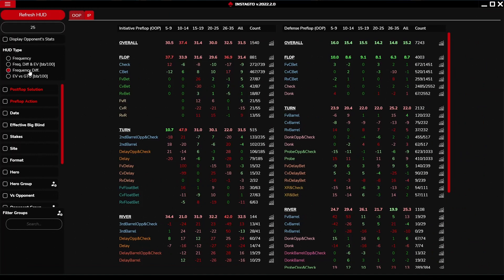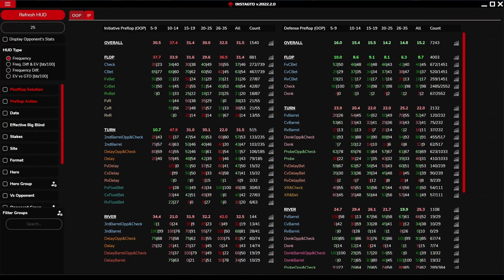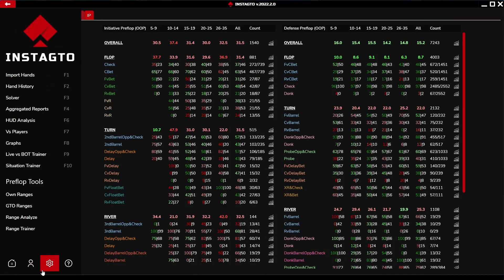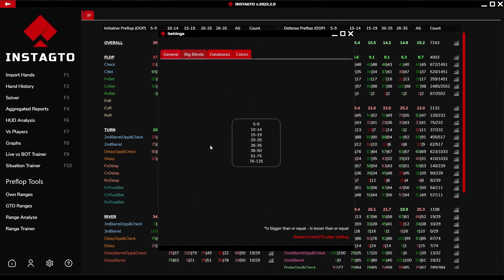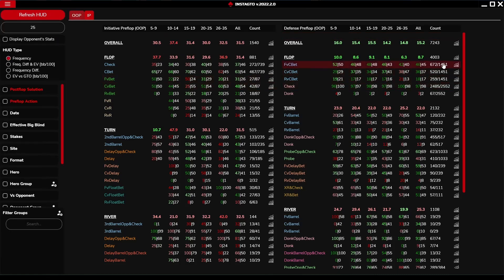Frequency difference does not differentiate between two numbers - it only shows your play minus GTO. EV versus GTO shows only the expected value of the stat. You can adjust the big blind columns in the settings, and all stats have their own detail window that you can open. On the right side of the row there is a graph icon which displays the stat details.